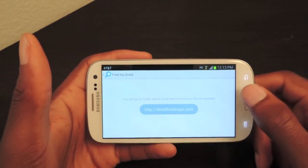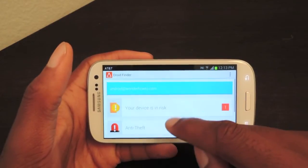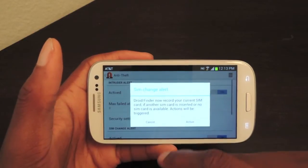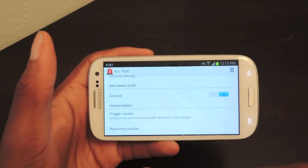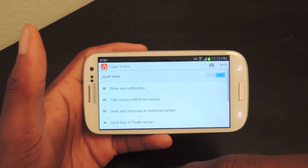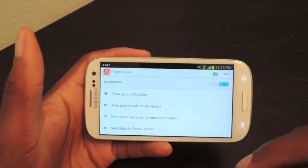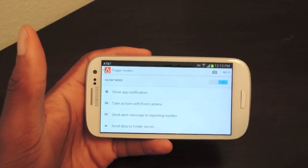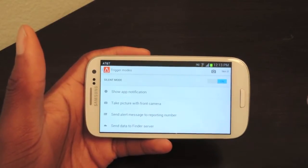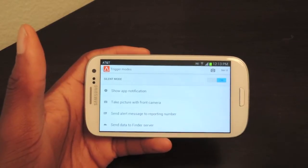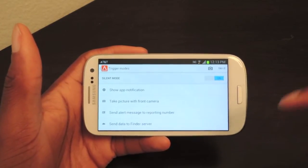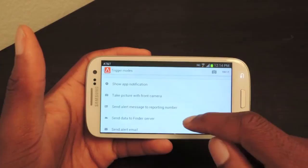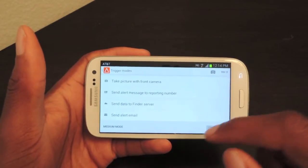So we're just going to head back to the app. I was going to show you the trigger modes, which I think is pretty cool. So it's going to be in the anti-theft section. Scroll down here, and you click on Trigger Modes. The first mode will be Silent Mode, which is by default what it's set to. What that does — it shows a notification, takes a picture if somebody enters in a wrong passcode, and it's silent, so there's no shutter sound. They will have no idea what happened. It'll send a message to your reporting number, and then also send an email alert to whatever email is on your Google Plus account.